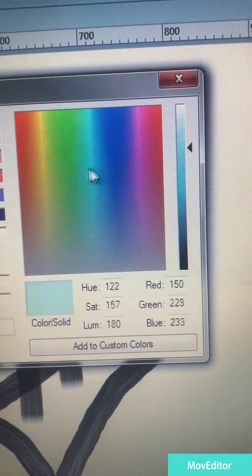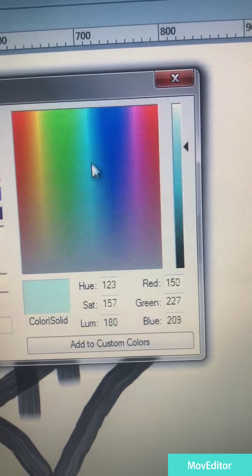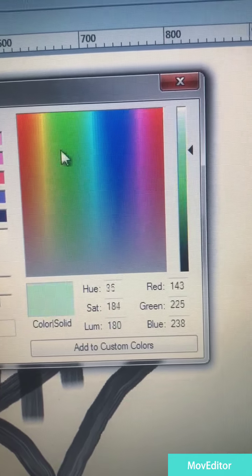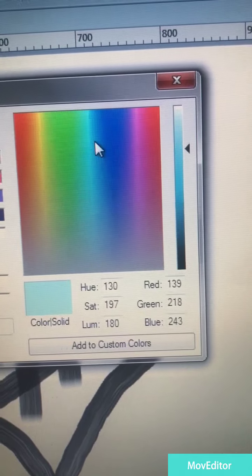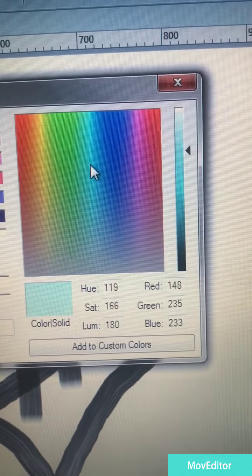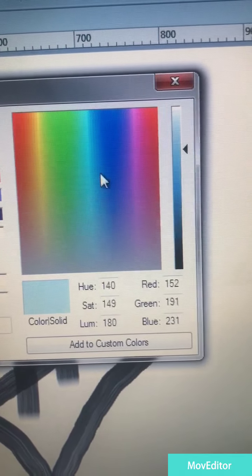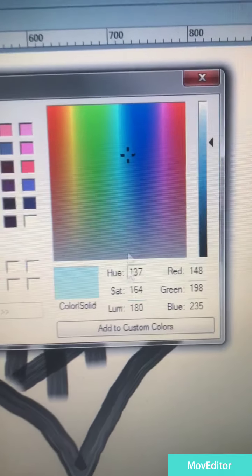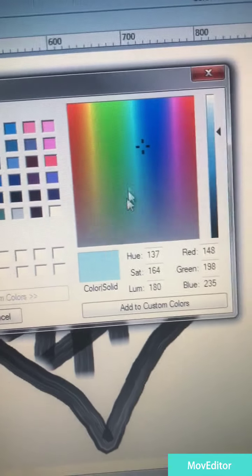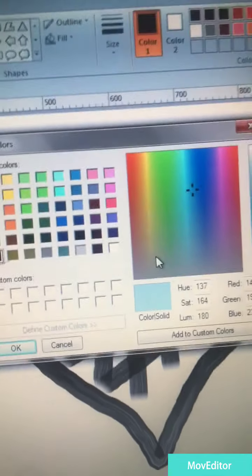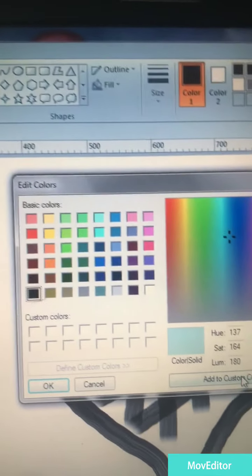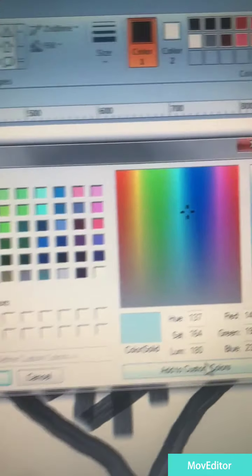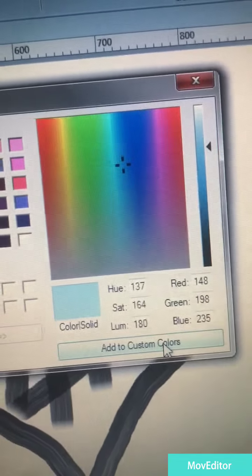I would recommend for everybody, little ones. Try different things, different themes. Now I'm adding this color. I love it so much. Add to custom colors, okay.